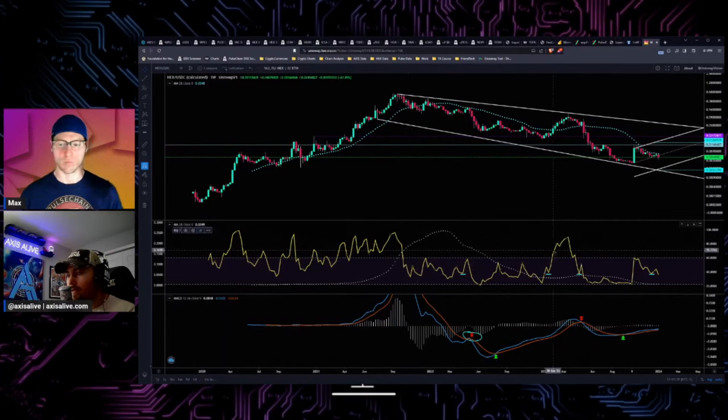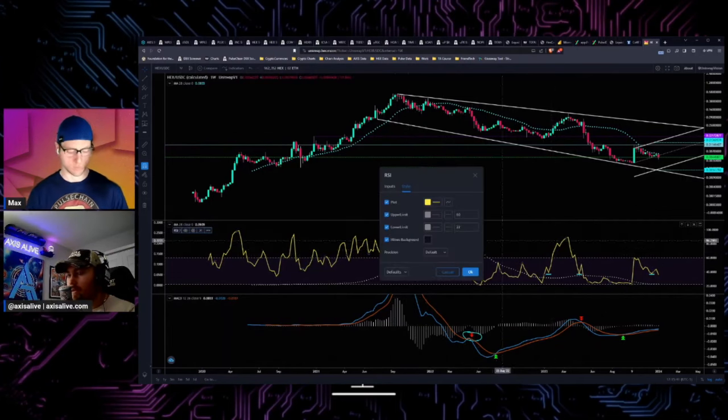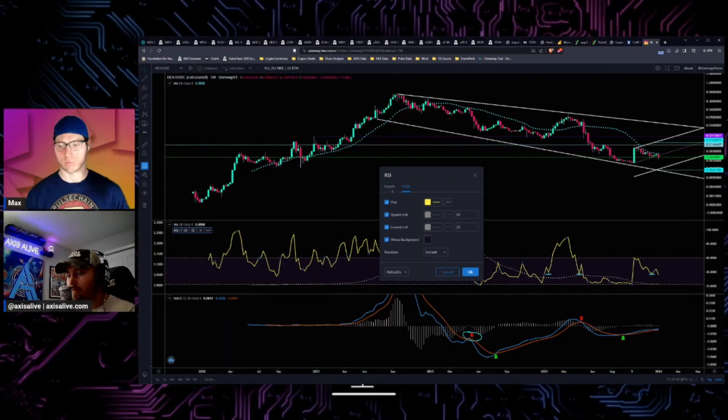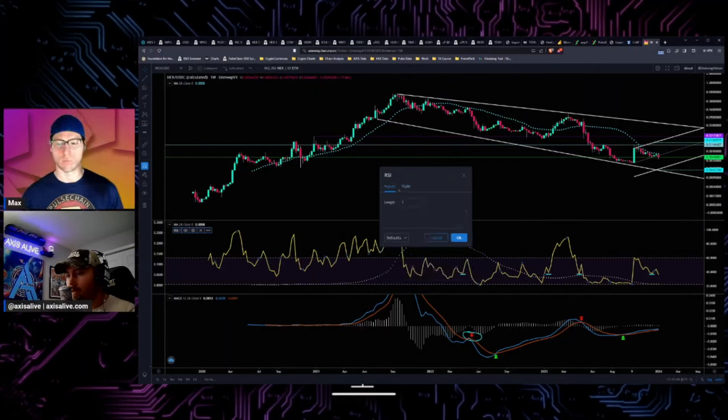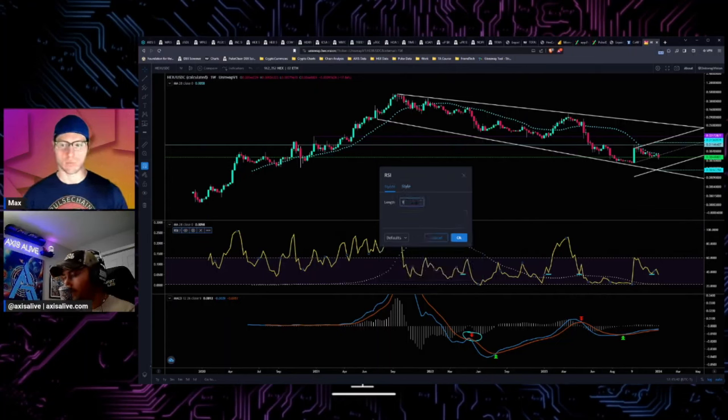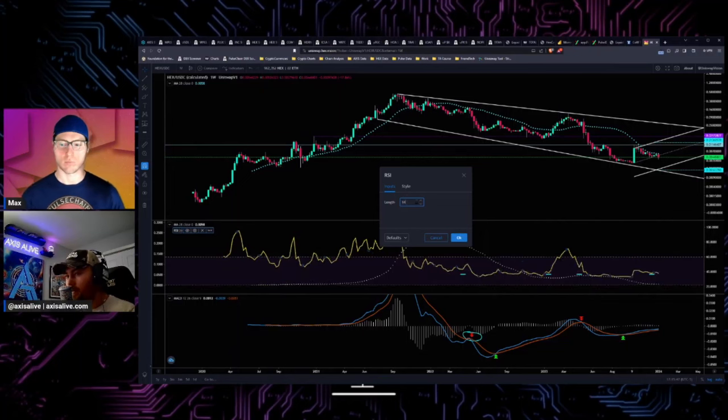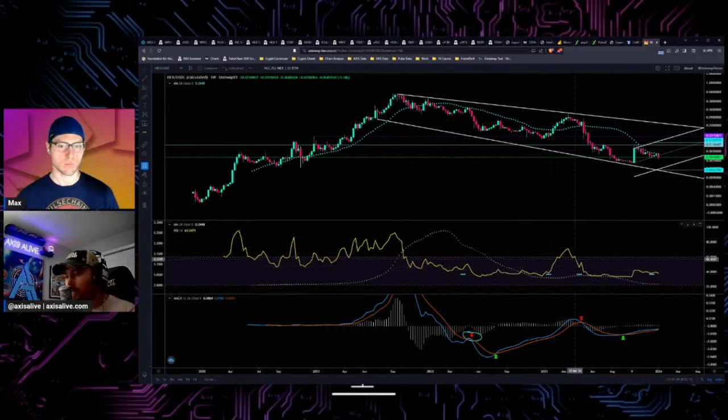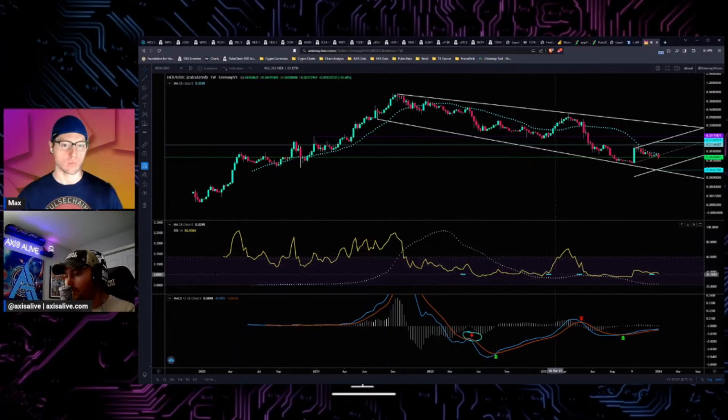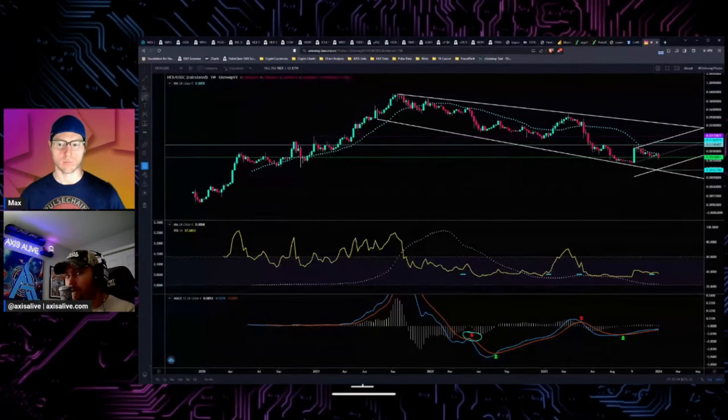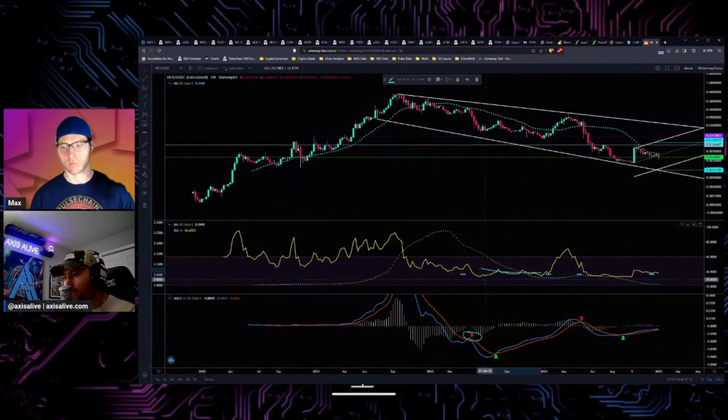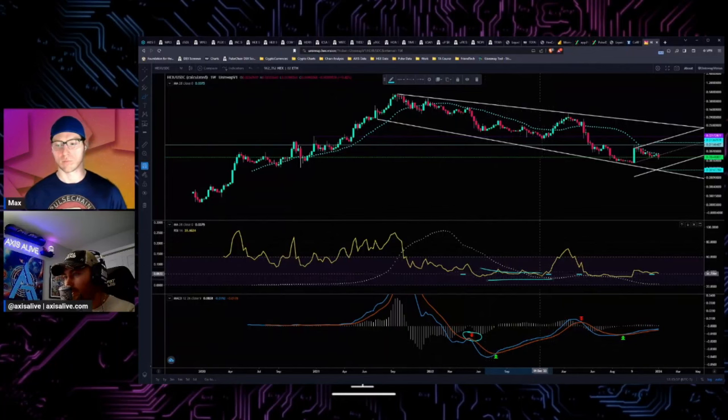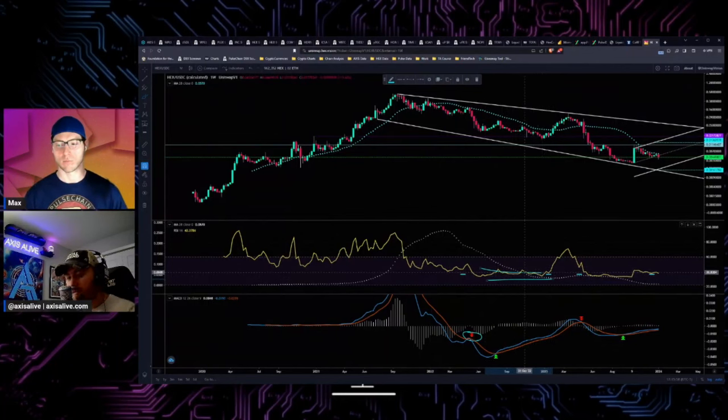Pull this up on Hex and if you come into the inputs here, normally it defaults to 14 so it'll look like this, which doesn't give you enough resolution to find edge because these are pretty flat zones. They're not really telling you much.